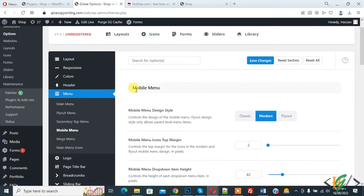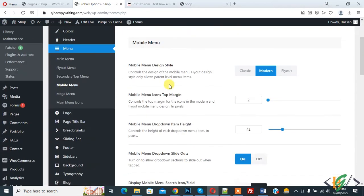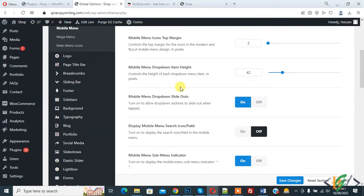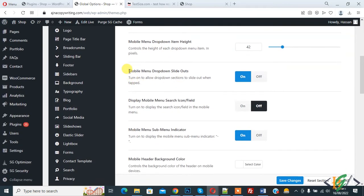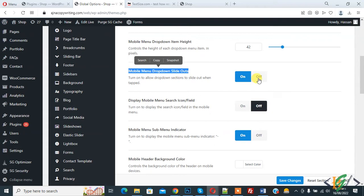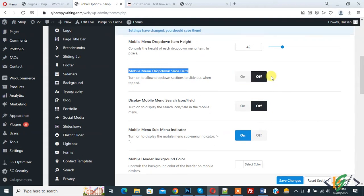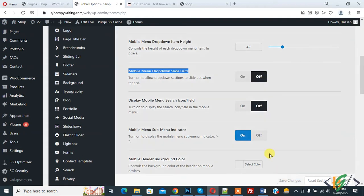Mobile menu section opens. Scroll down. Here you see Mobile Menu Dropdown Slide Out, so currently it's on. Click on off and then click on save changes.